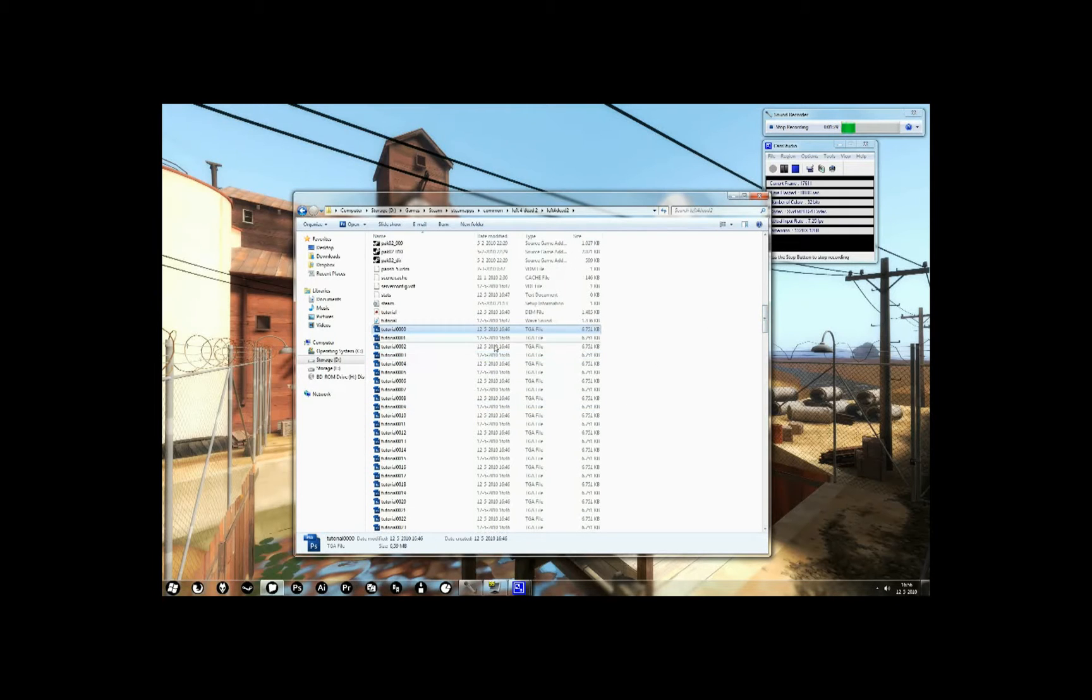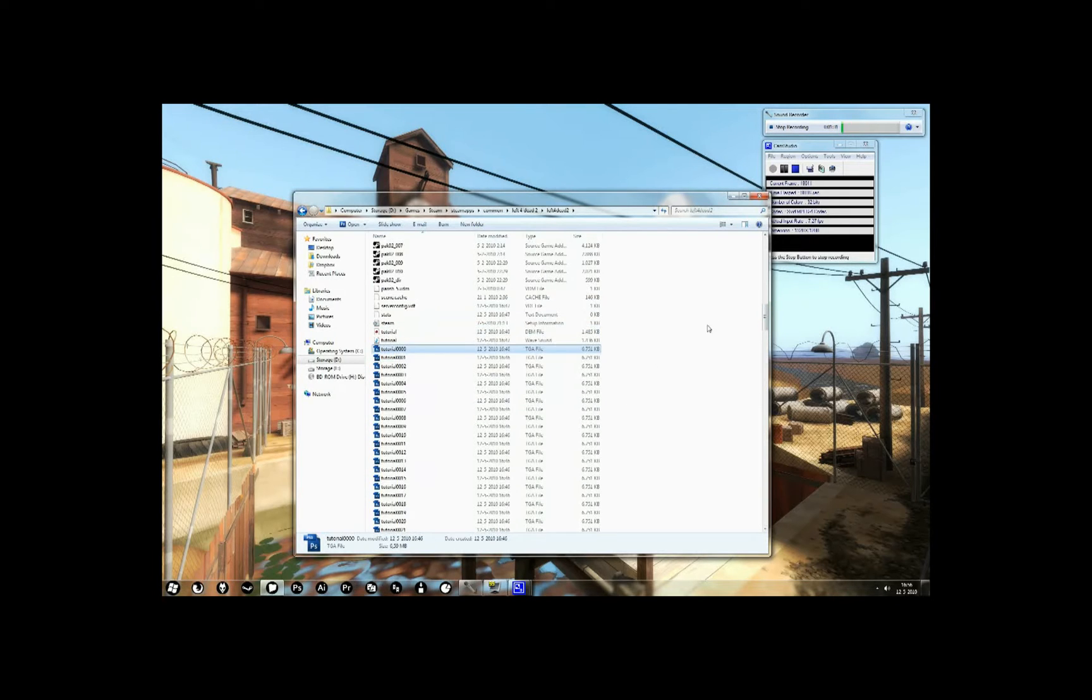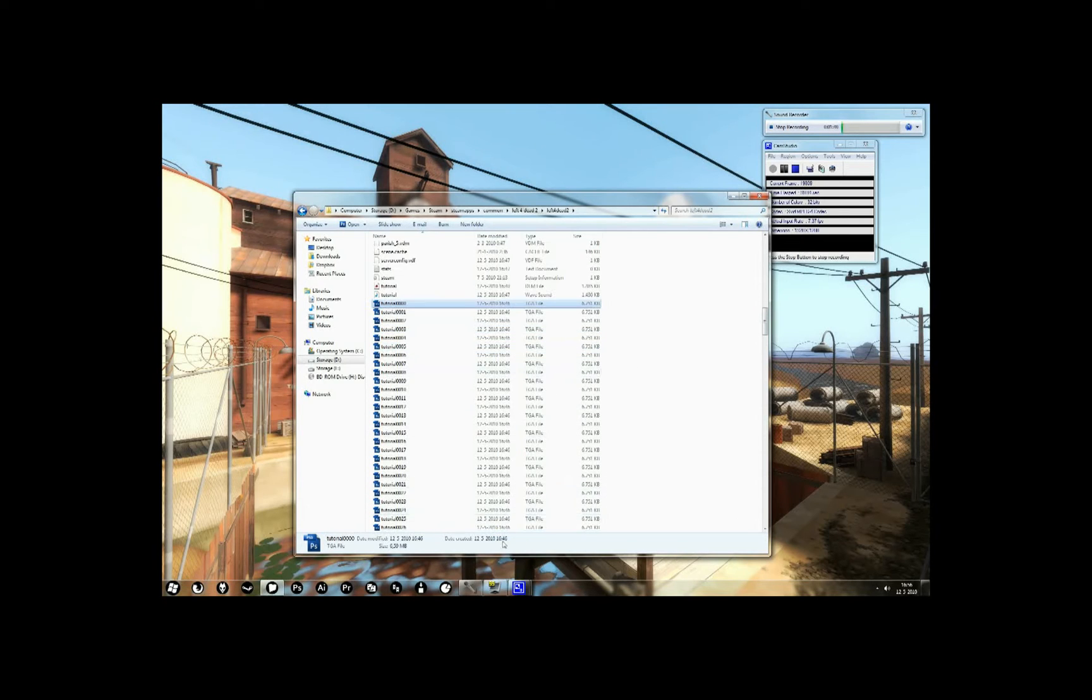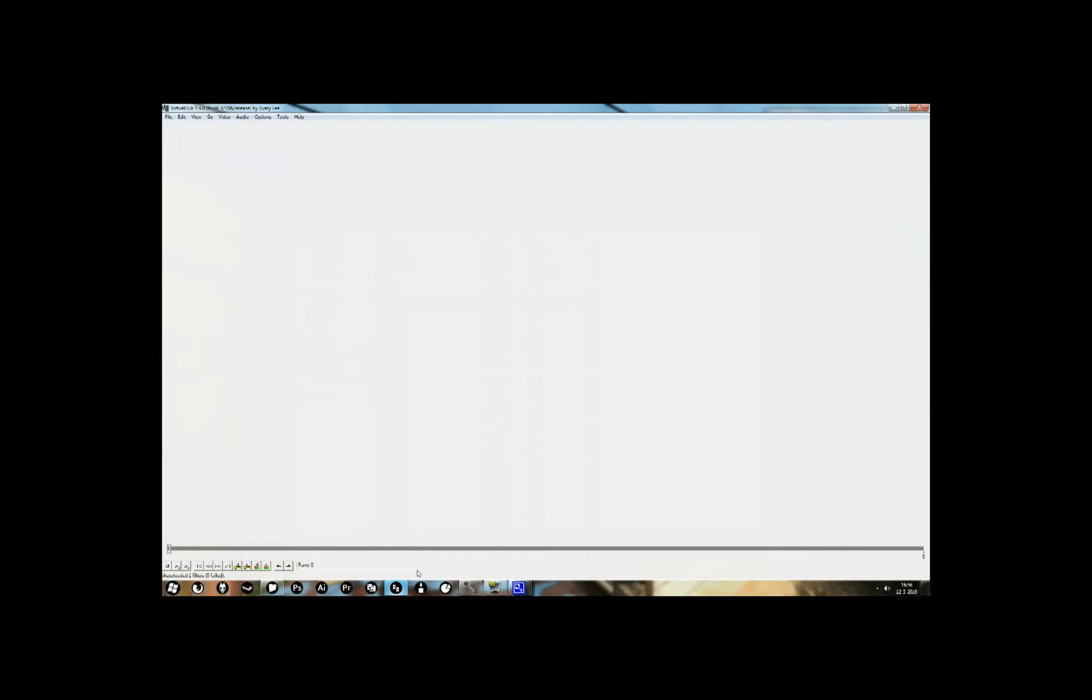So, now that we have all these TGA files, we're going to have to stitch them together using virtualdub. You can download that for free, just google virtualdub. And when you've installed it, open it up, obviously.